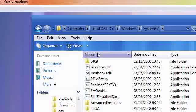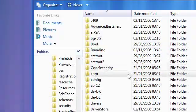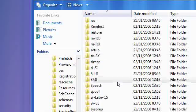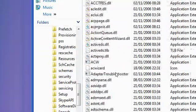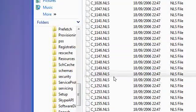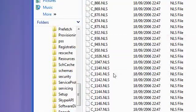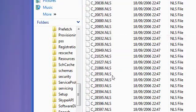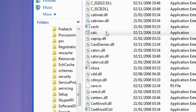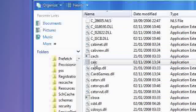Right, so in here you need to find calc.exe, so go ahead and find that. There you go, so calc.